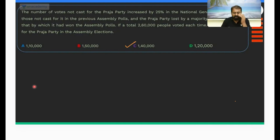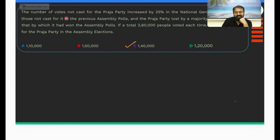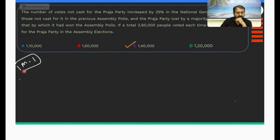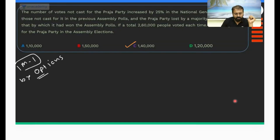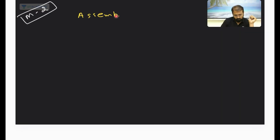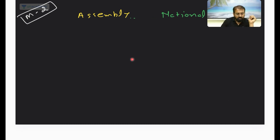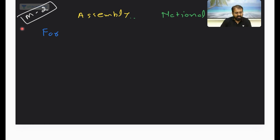The answer will be 1,40,000. Now there are two ways to solve this question. Method two is the normal method. Method one is through options, which will actually be easier in this case. We are talking about assembly elections and national general elections — two elections with votes for and votes against.